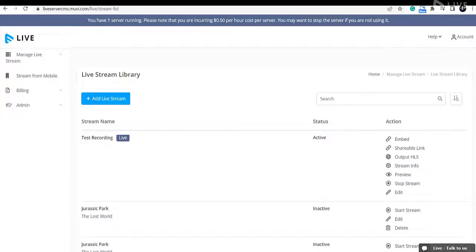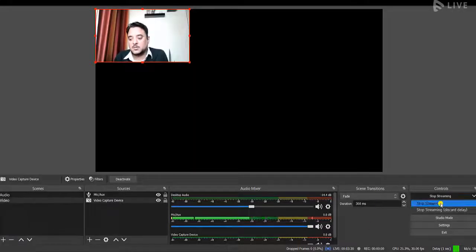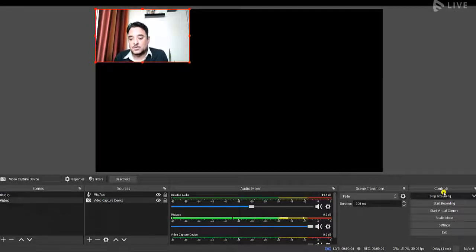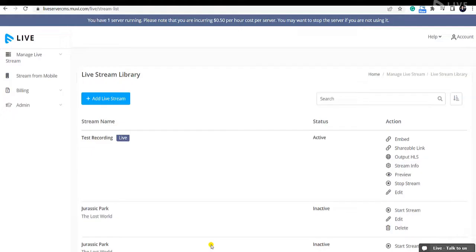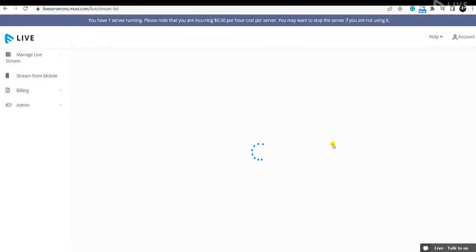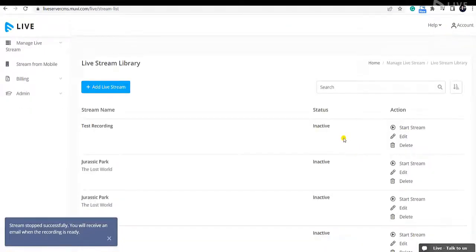To stop the live streaming, you can stop it from the encoder by clicking Stop Streaming. If you want to resume, just click Start Streaming again. However, if your sporting event is completed and you want to completely stop live streaming, it is recommended to stop it from the server in Movilive — click on Stop Streaming and confirm, because if you keep the live server running, you will be charged additionally.